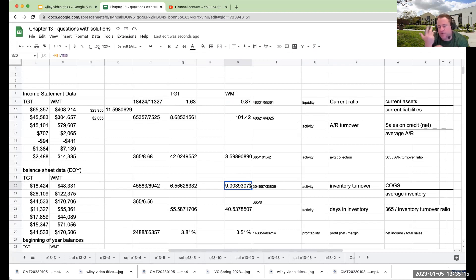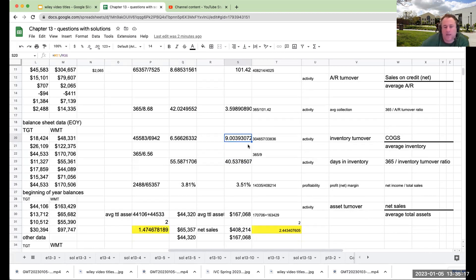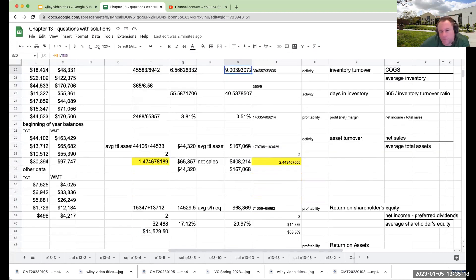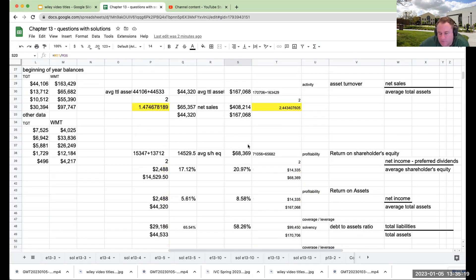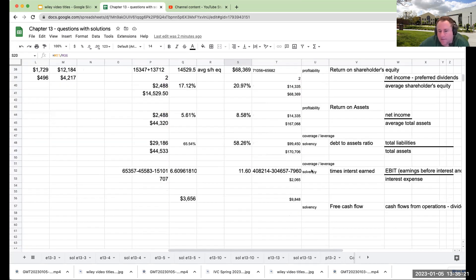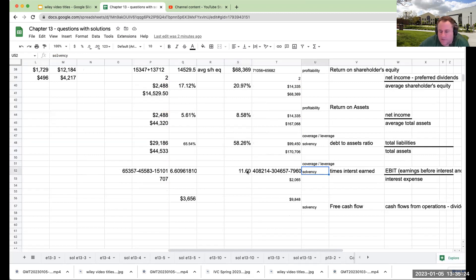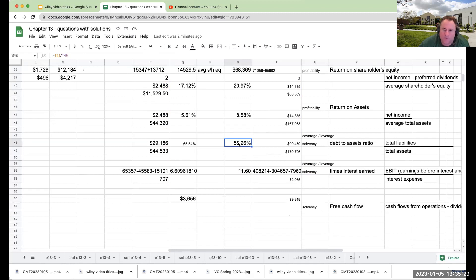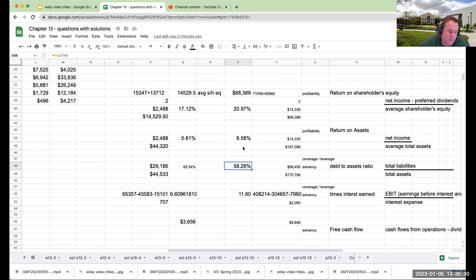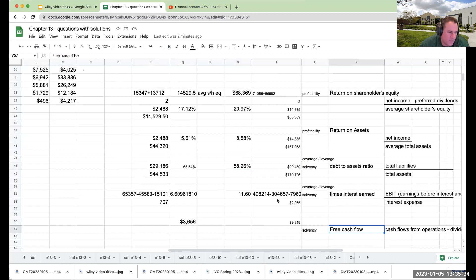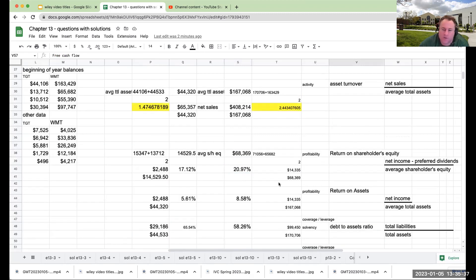So for solvency, they're saying that when we look at solvency, it's really about like kind of coverage or leverage ratios, which is they have better times interest earned, better debt to assets ratio. So from a solvency, and also you could possibly also argue free cash flow. From a solvency perspective, you could say that Walmart is stronger.